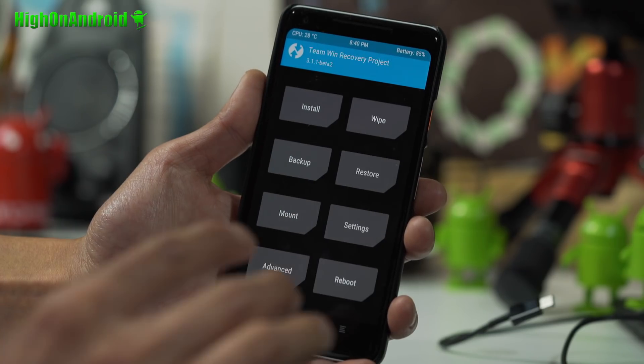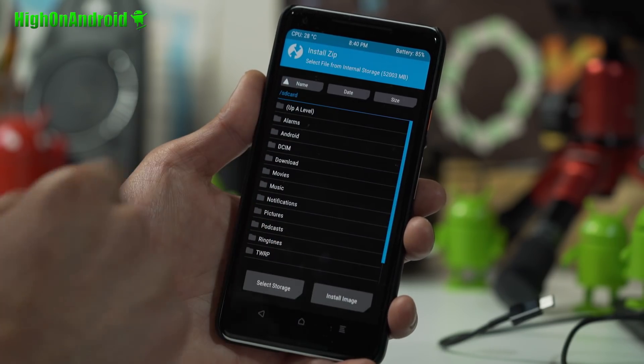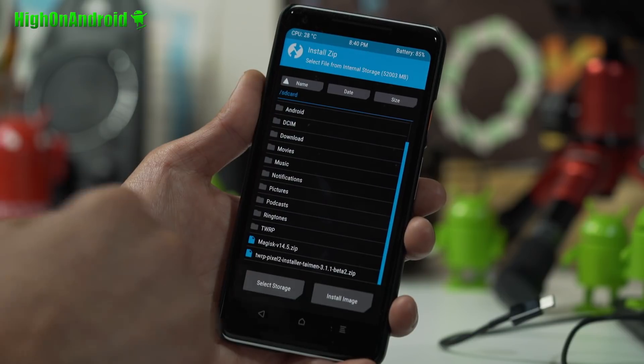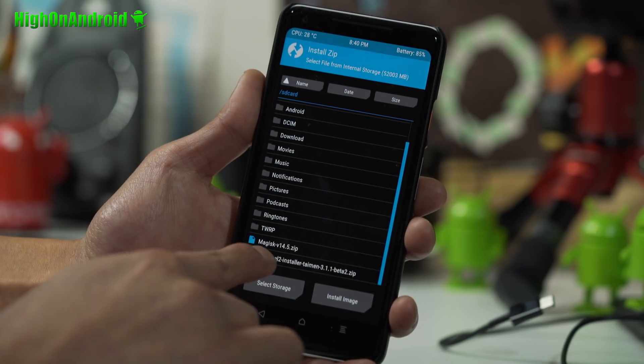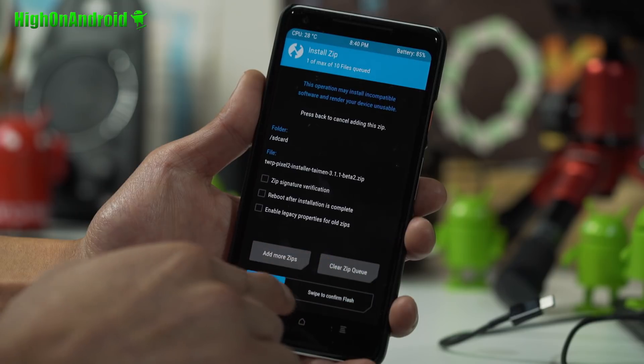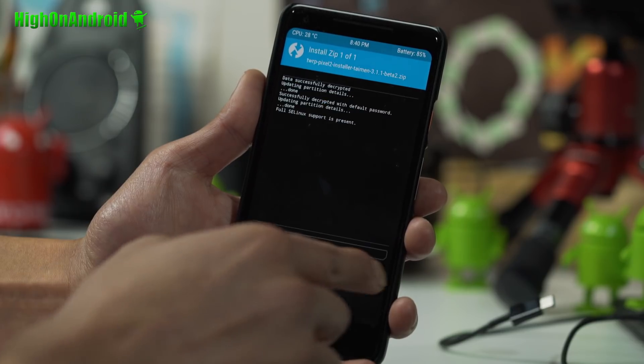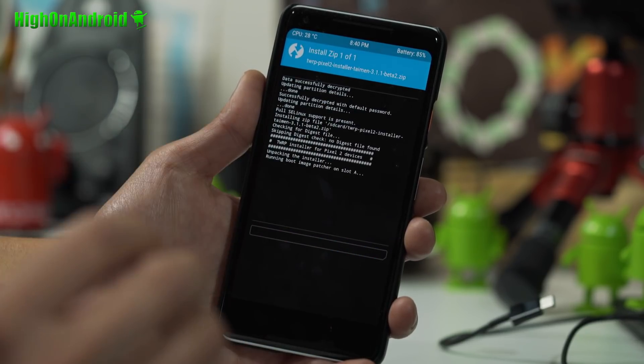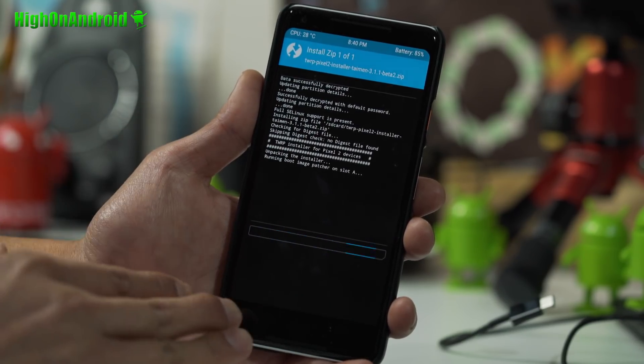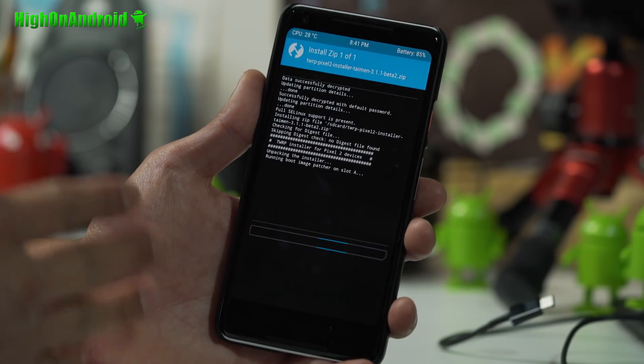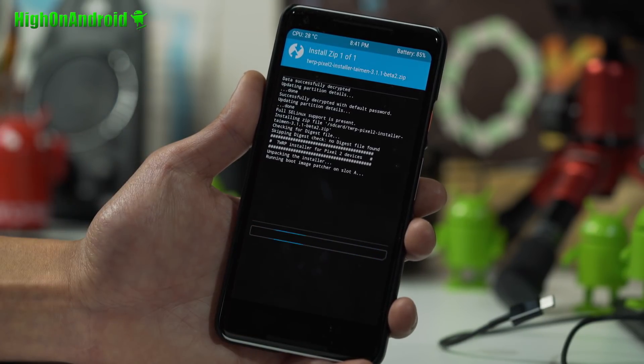You're gonna go ahead and go to Keep Read Only, and you're gonna go ahead and go to Install and you're gonna go ahead and choose TWRP pixel installer zip. Confirm to flash, this will flash the official TWRP recovery permanently on your Pixel 2 or Pixel 2 XL.